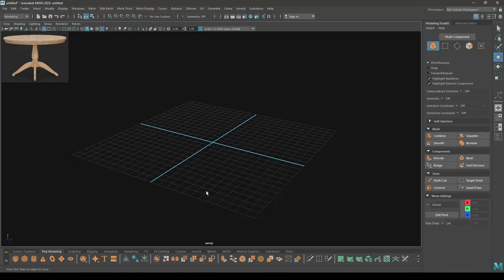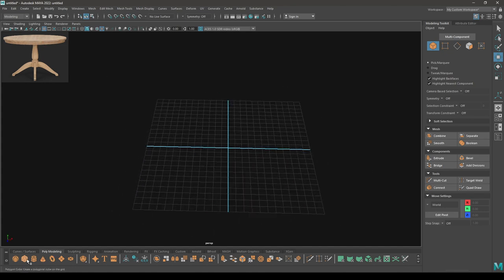Hey guys, welcome back to another video. This is going to be a series of modeling tutorials where we will learn 3D modeling for beginners in Maya. Today we are going to start with this table. We have three things: the top, the middle part, and the legs. We'll start with the top, which is a cylindrical shape, so we are going to start with a cylinder.